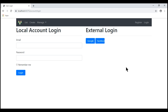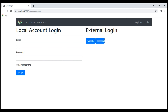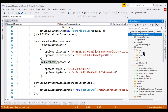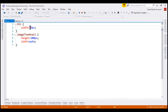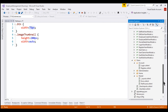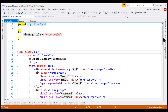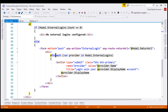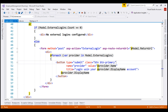Notice, now under the External Login section, we have a button that allows us to log into our application using our Facebook account. The name of the external provider is not completely displayed because within our site.css file, we have fixed the width of the button to 75 pixels. This for-each loop dynamically generates a button for each configured external login provider, so let's set the width of this button to Auto.